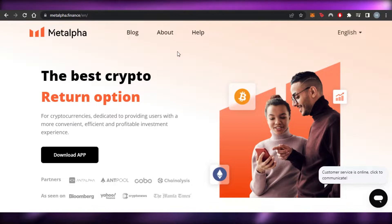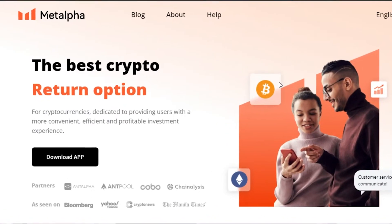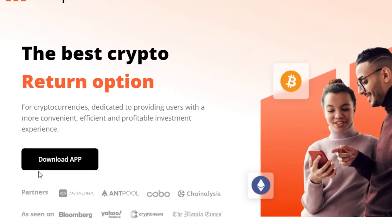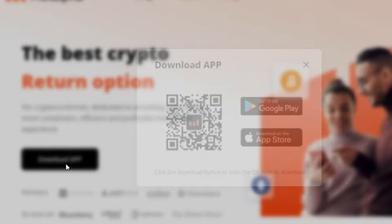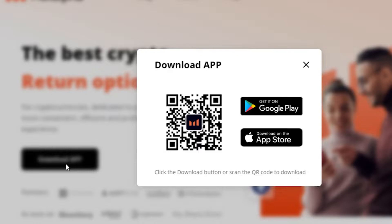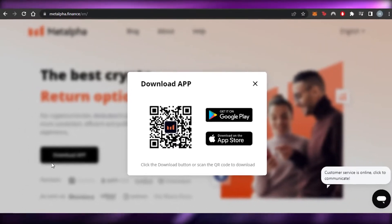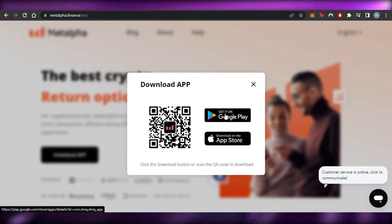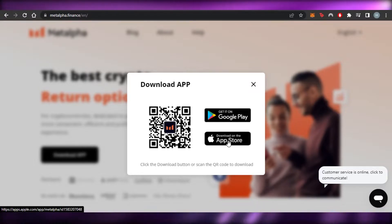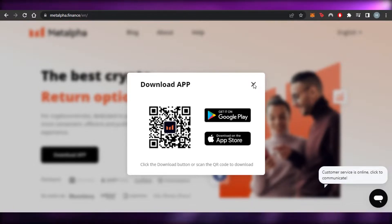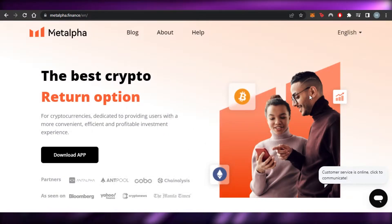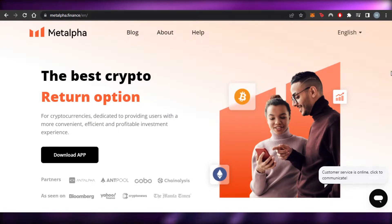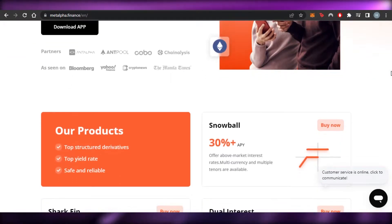Once you are on the platform, you can see we get the download app option. This is an application we can use on our phone. We can get it on Google Play for Android and also on the Apple Store. You can just download the app and then you will be able to invest, stake, and trade in crypto.